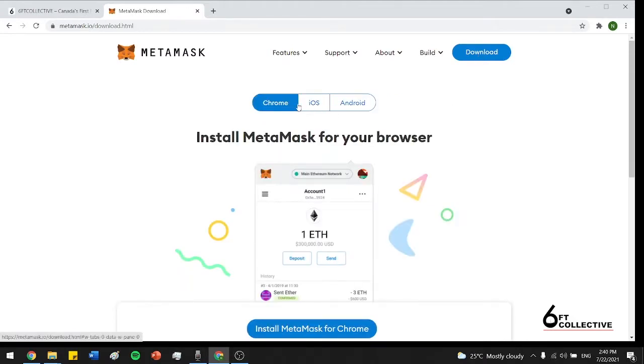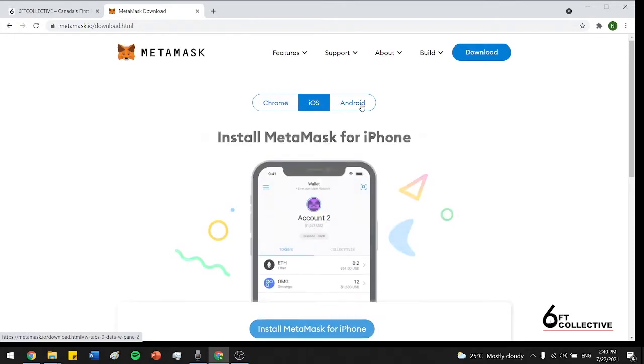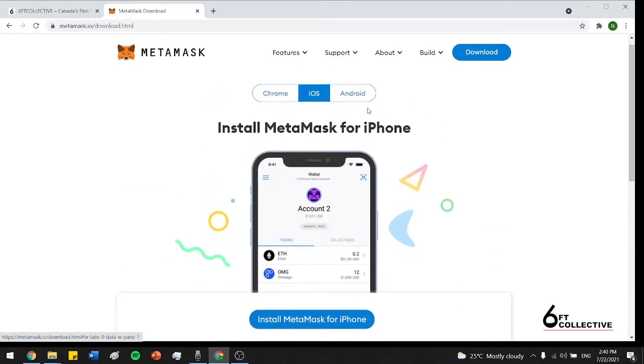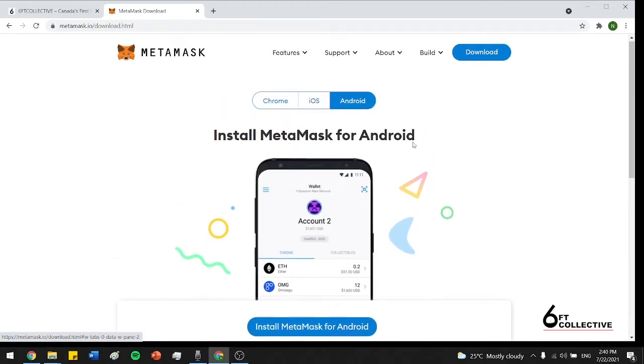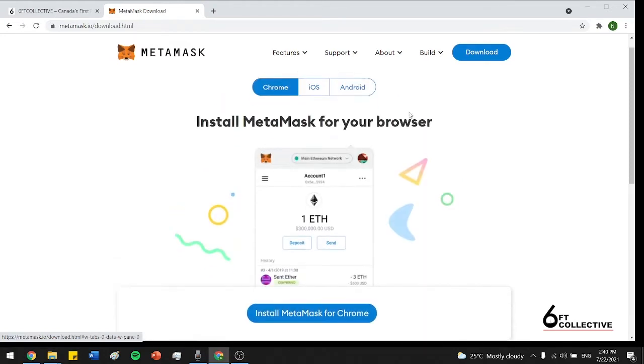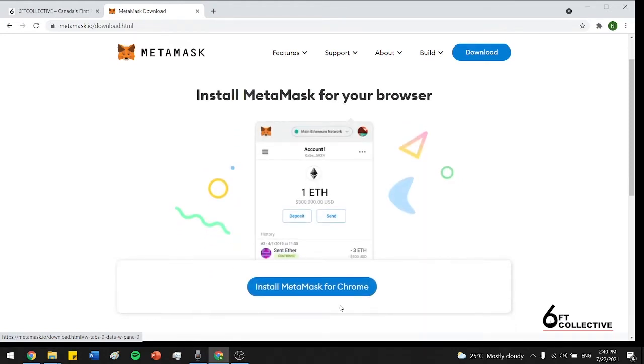So here you guys can see you can download it for iOS, Chrome, and Android. So if you guys want to download it on your phones, that's perfectly fine. You can download it on Android as well. I think the easiest one for our purchases today is going to be Chrome because it's just as simple as a Chrome extension.